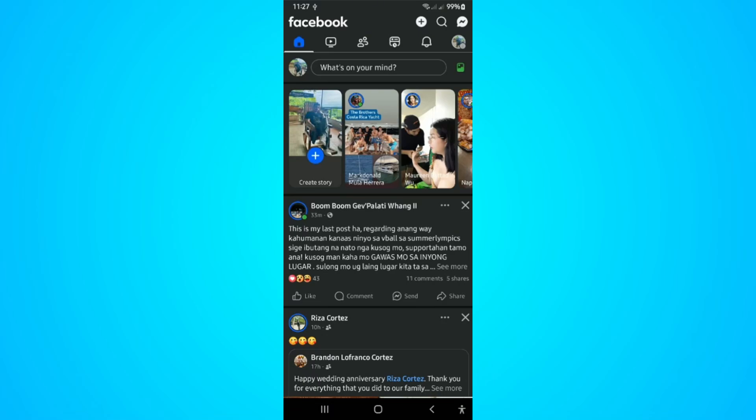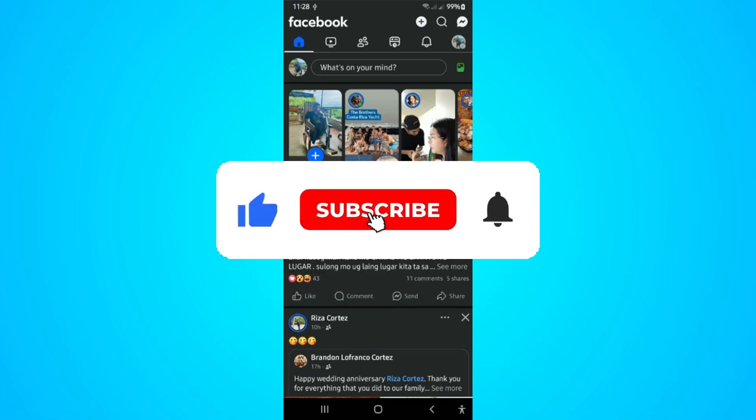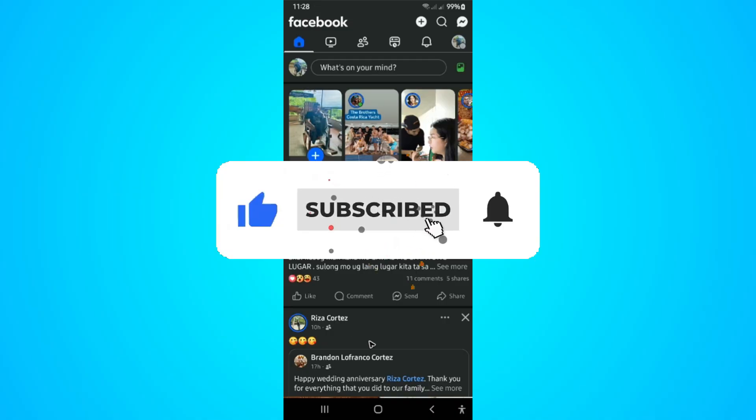Welcome. In this video, I'll show you how to remove or delete the switch account option on Facebook.